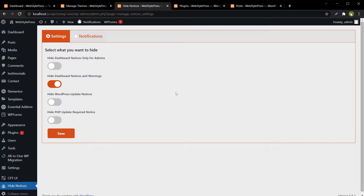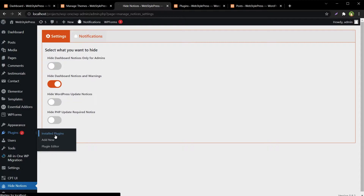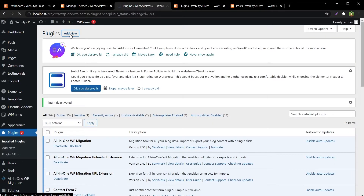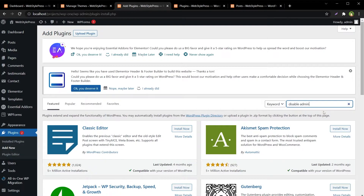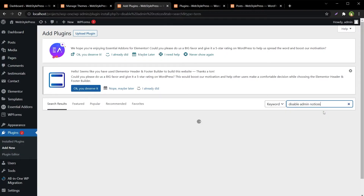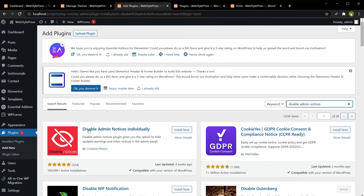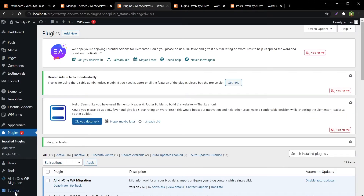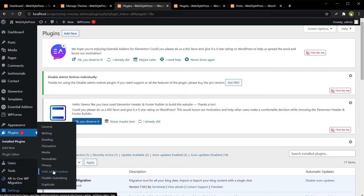There are other plugins as well. One popular plugin is 'Disable Admin Notices Individually'. First, let's deactivate the current plugin — Hide Dashboard Notifications. Then go to Add New and search for 'Disable Admin Notices'. Install and activate it. After that, go to Settings and then Hide Admin Notices.